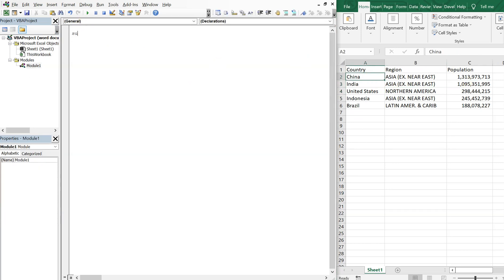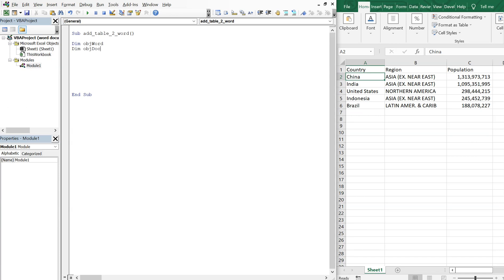So we're going to call this sub addTableToWord. And we're going to declare our variables. We've got ObjectWord, ObjectDoc, ObjectSelection. Then we've got I as an integer and J as an integer.